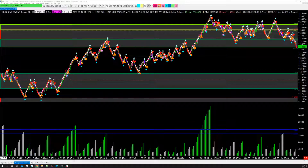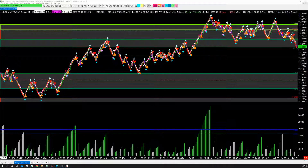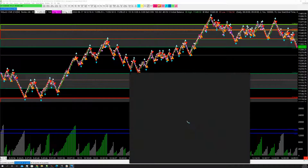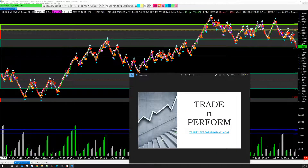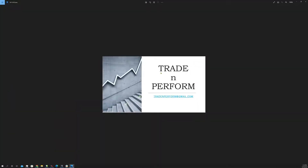Hey guys, this is Simon with Trade and Perform Coaching. It is Saturday afternoon, the day before Father's Day. I hope all the fathers out there are having a fantastic weekend. Before I get started in this little trade review, the purpose is going to be to figure out direction. The name of the room is Trade and Perform. If you want to ask for a five-day pass or access to the room, email tradeandperform at gmail.com.